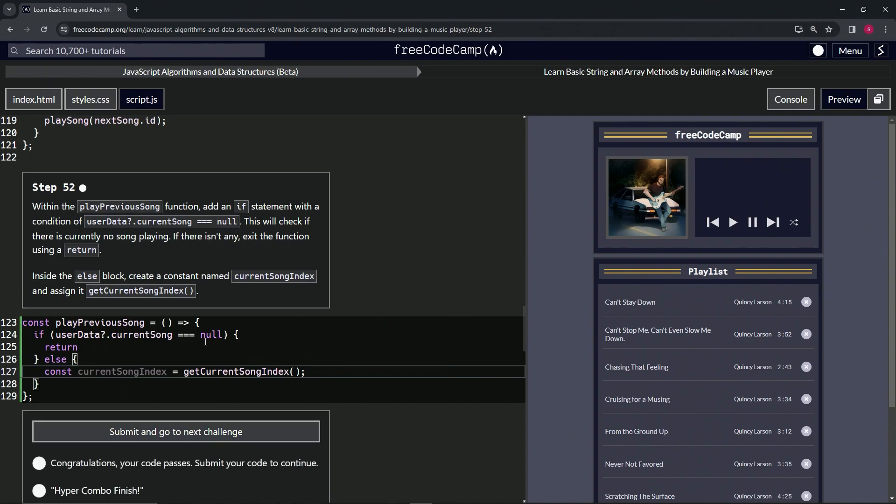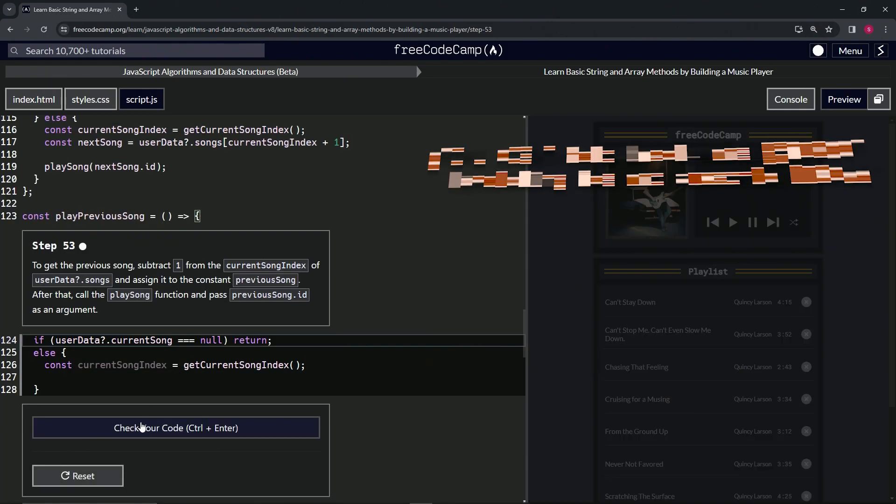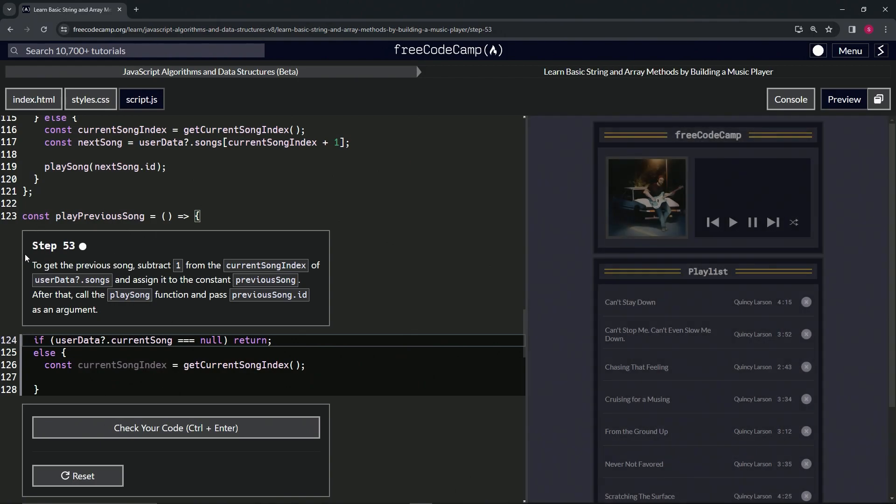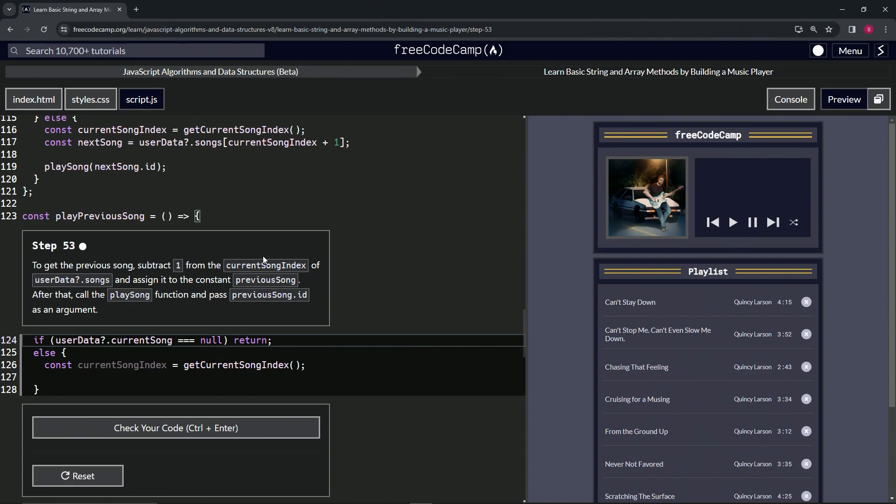Submit it. All right, now we're on to step 53 and we'll see you next time.